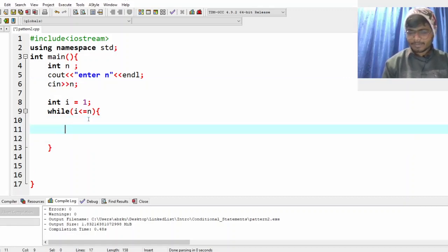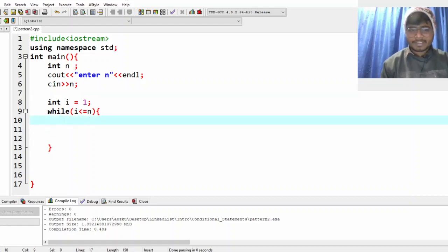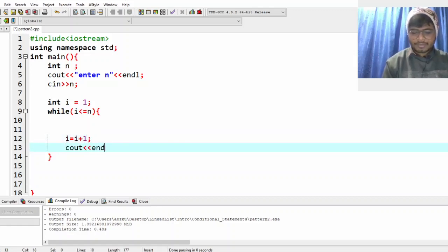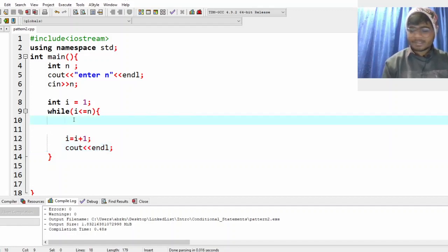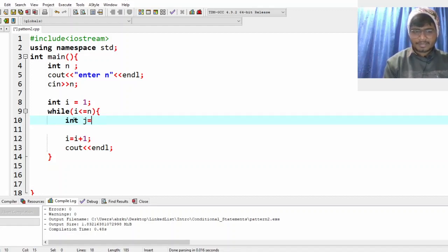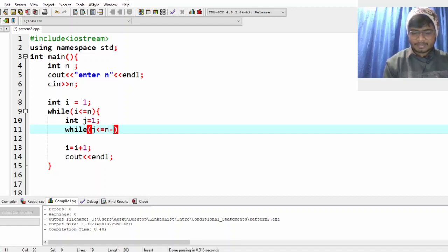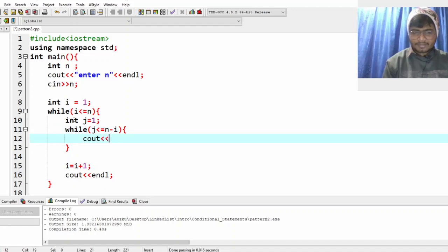Now let's do our work. This outer loop takes care of the i row. At the end write i equal to i plus 1, and cout endl so it moves to the next line. In each row, first print the spaces. Take j equal to 1 and write: while j is less than or equal to n minus i, then cout space.